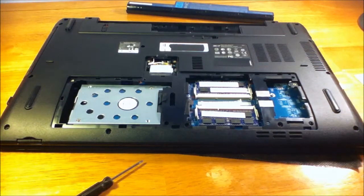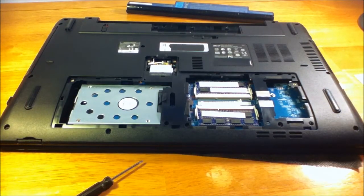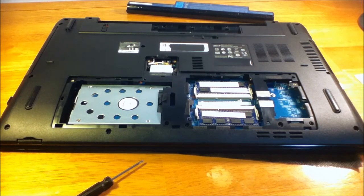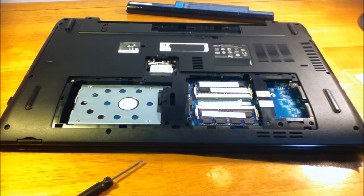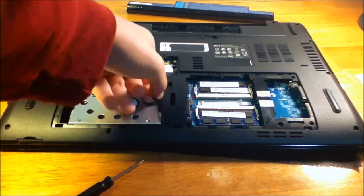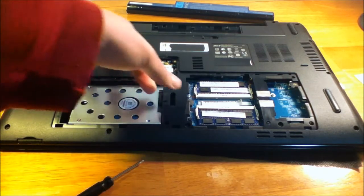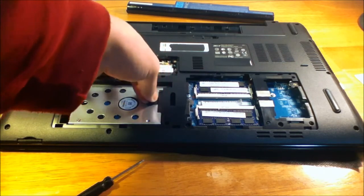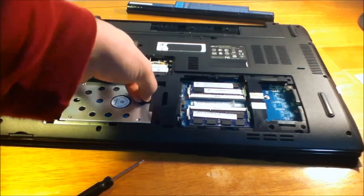After you take that out, you can see the hard drive, which you can easily upgrade here too if you wanted to. You just pull on this tab here. It's a plastic tab. You pull it.